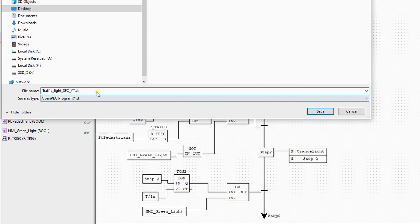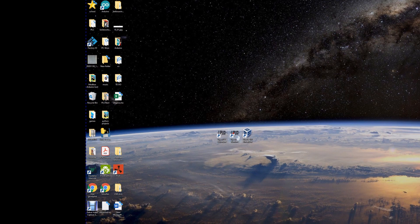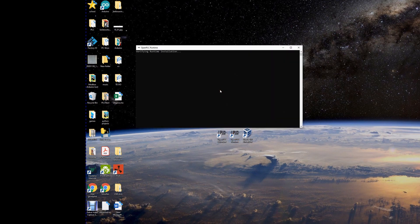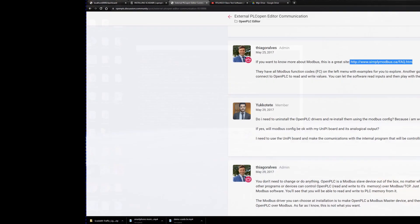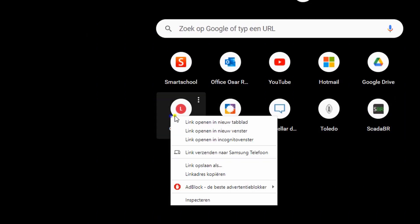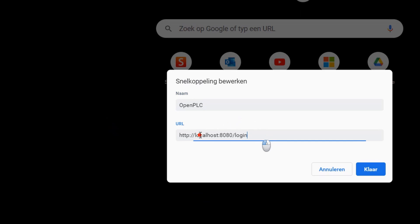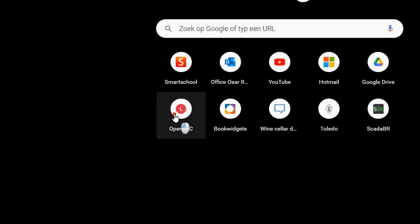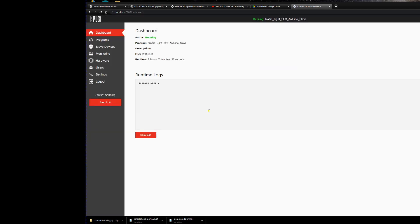After that you can close the OpenPLC Editor and open the OpenPLC Runtime. If you don't know how to do this already, you should watch my previous video on how to connect Arduino Uno with OpenPLC. I have a shortcut on my Google Chrome so I don't have to type it in manually. The password is 'openplc', then we go to Programs.